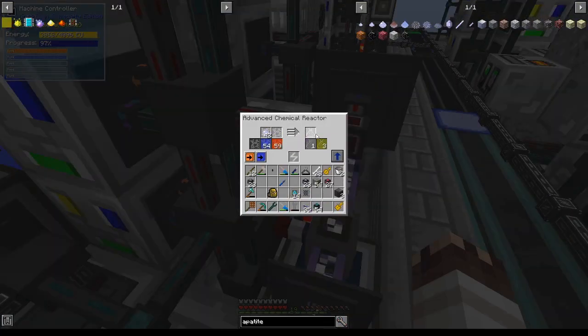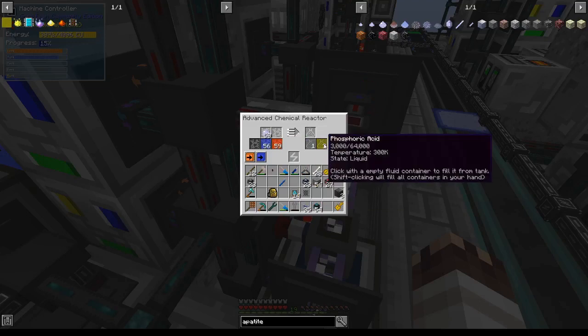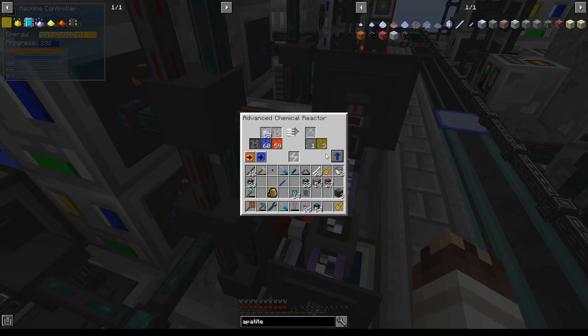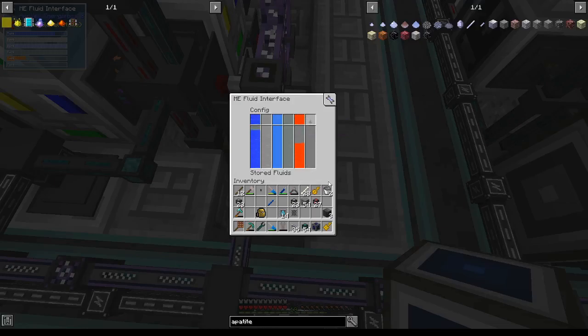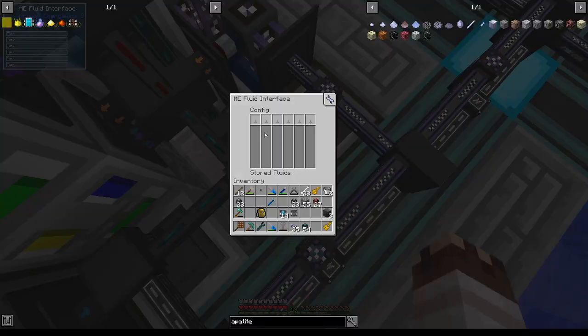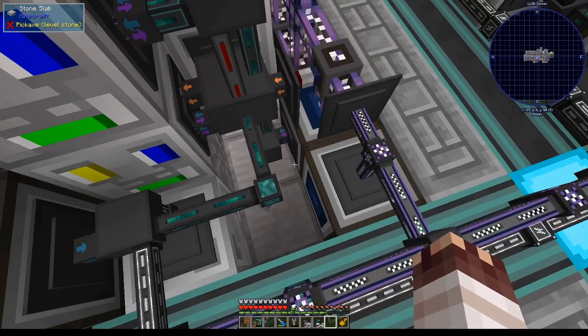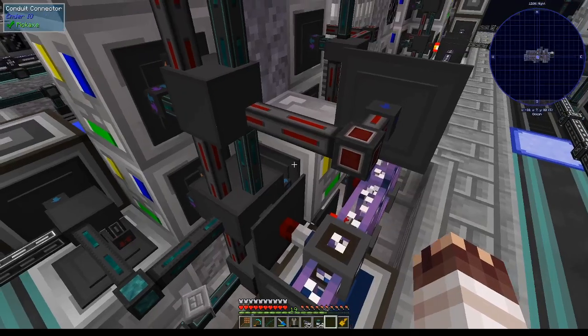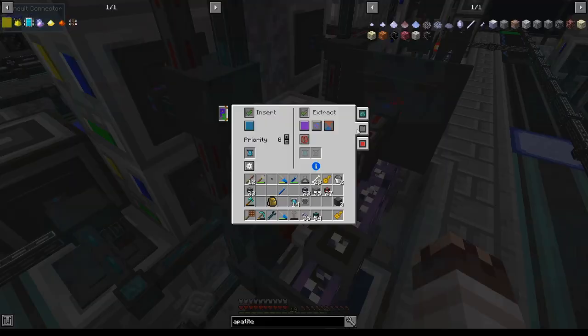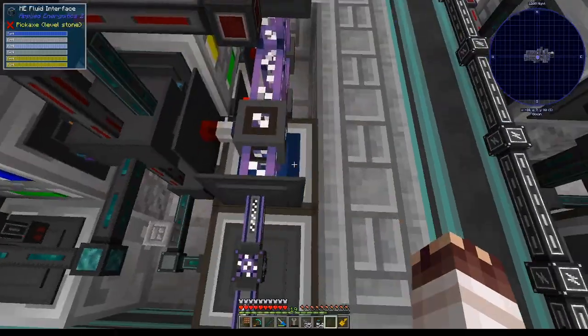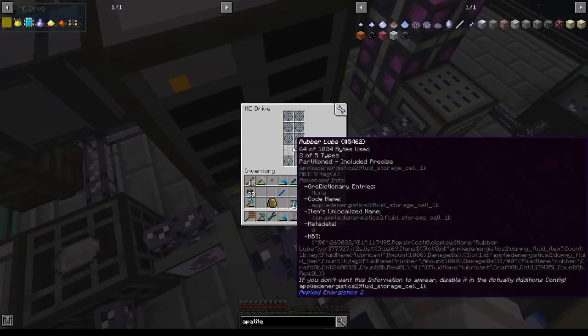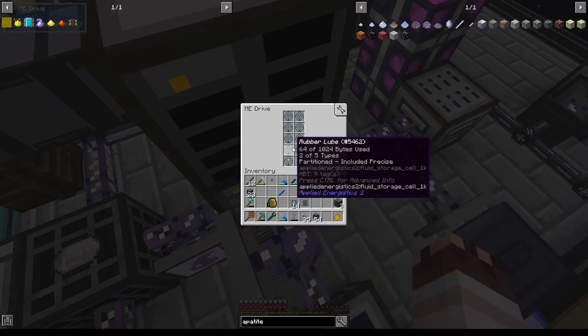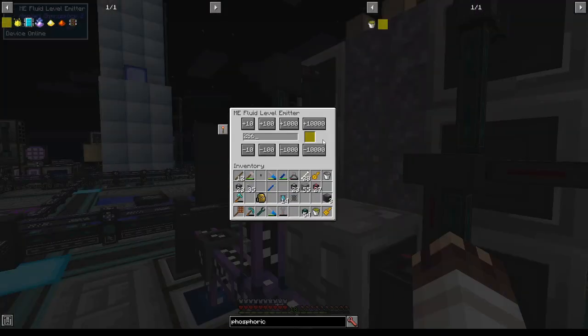Apatite is now entering this chemical reactor and turning into phosphoric acid and hydrochloric acid. Due to the infirmities of sulfuric acid insertion, I'm going to add another fluid interface specifically for insertion purposes. I'll extract all these fluids on purple into the relevant interfaces. Now, there's no space for phosphoric acid. I'll just stick it in the rubber and lubricant. Once there's 256 buckets of phosphoric acid in the system, turn on the yellow channel.